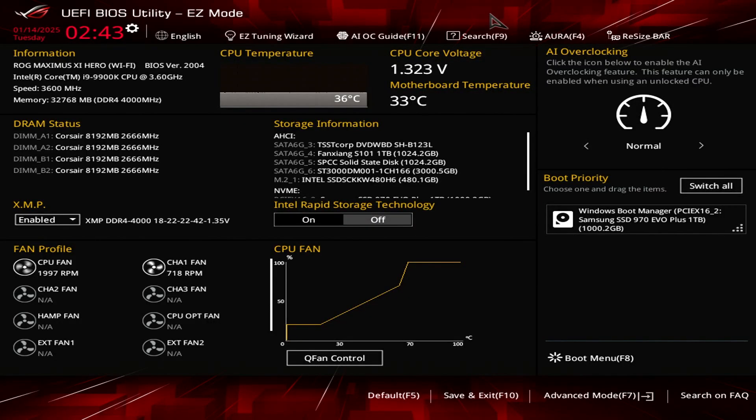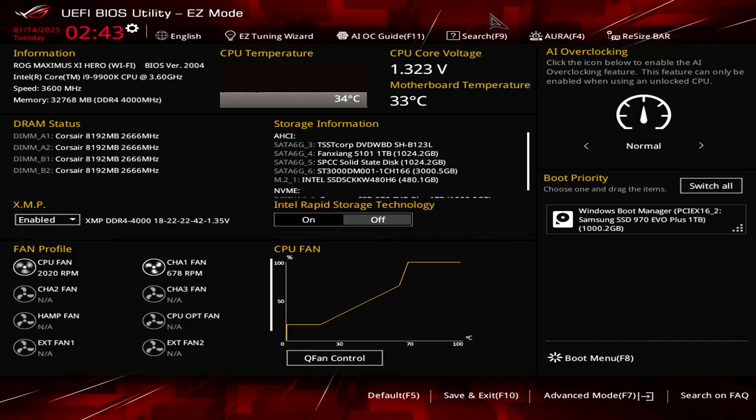Hello everyone. Today's topic is a demo of the settings that I use to achieve a stable 5 gigahertz for my 9900k CPU.